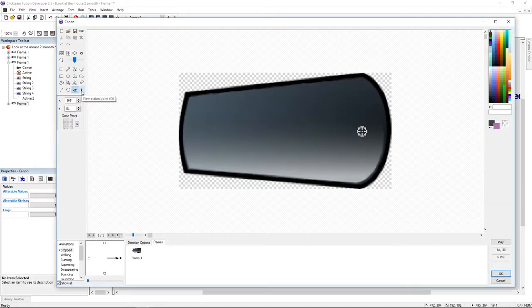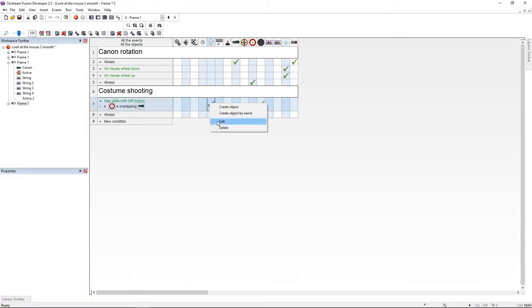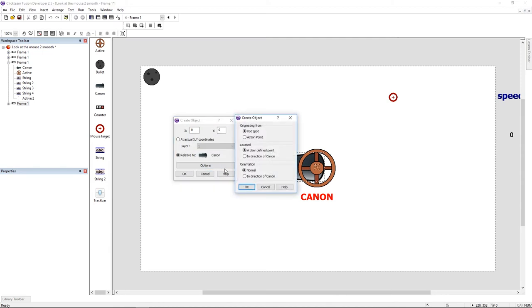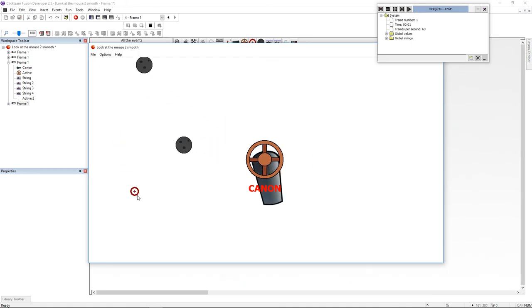To change that, edit your cannon and set the action point from where the shooting should start. Now go to the event editor and edit your bullet creation. Here click on option and use action point. And now everything is working.